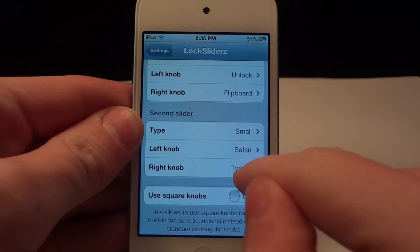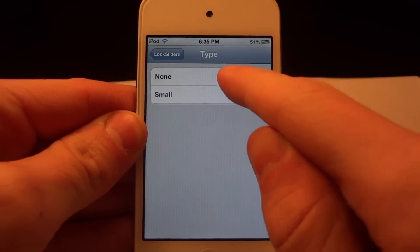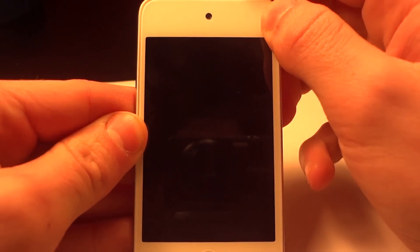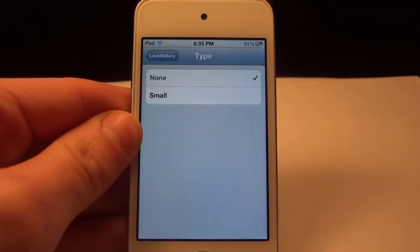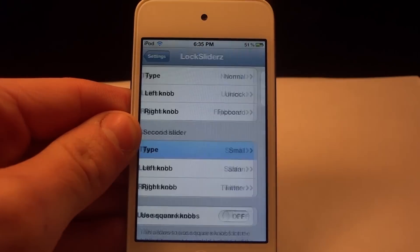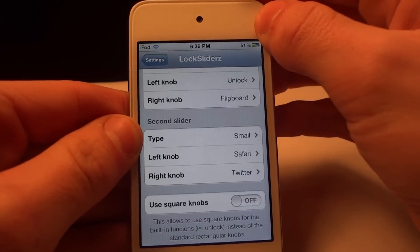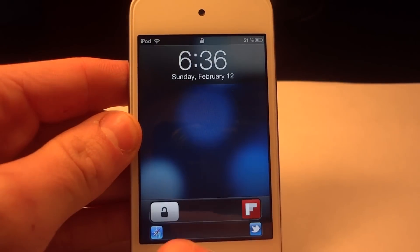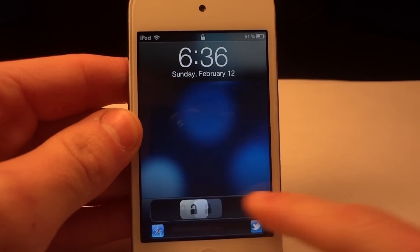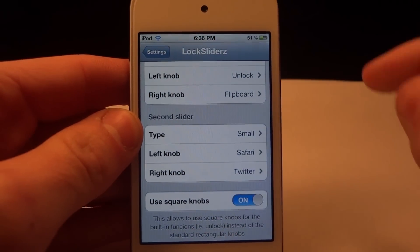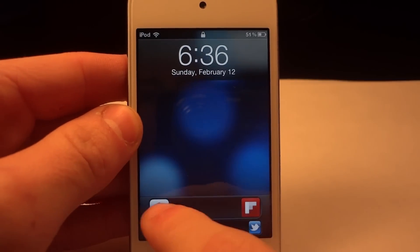My second slider down here — you're going to be able to choose the type and the applications you can slide open. In here you'll have none and small. If you choose none, you're actually not going to have a second slider. But I like the small slider at the bottom because I can open up more applications. There will be a left and right knob — mine is Safari and Twitter, but you could choose any application on your device. The bottom option, use square knob, will make your unlock slider a square.